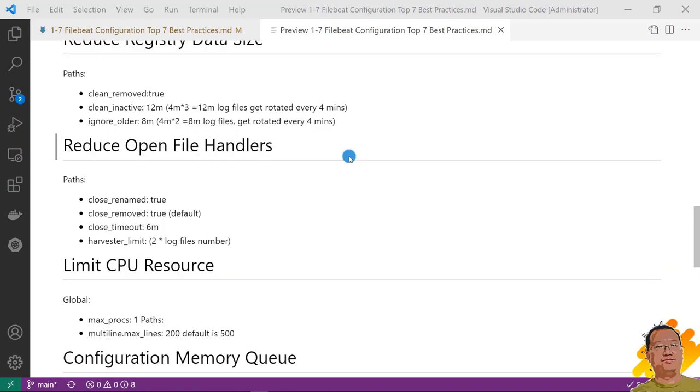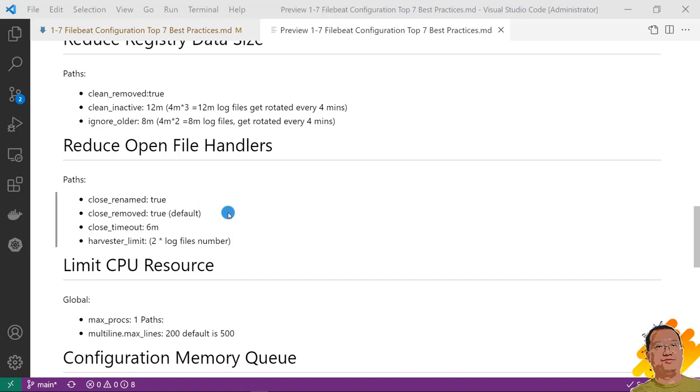Fifth best practice, reduce open file handlers. Below items can close the harvester to release file handler. Close_renamed. Value is true. The parameter is for windows. Close_removed. The default value is true. Please check and change it to default value.